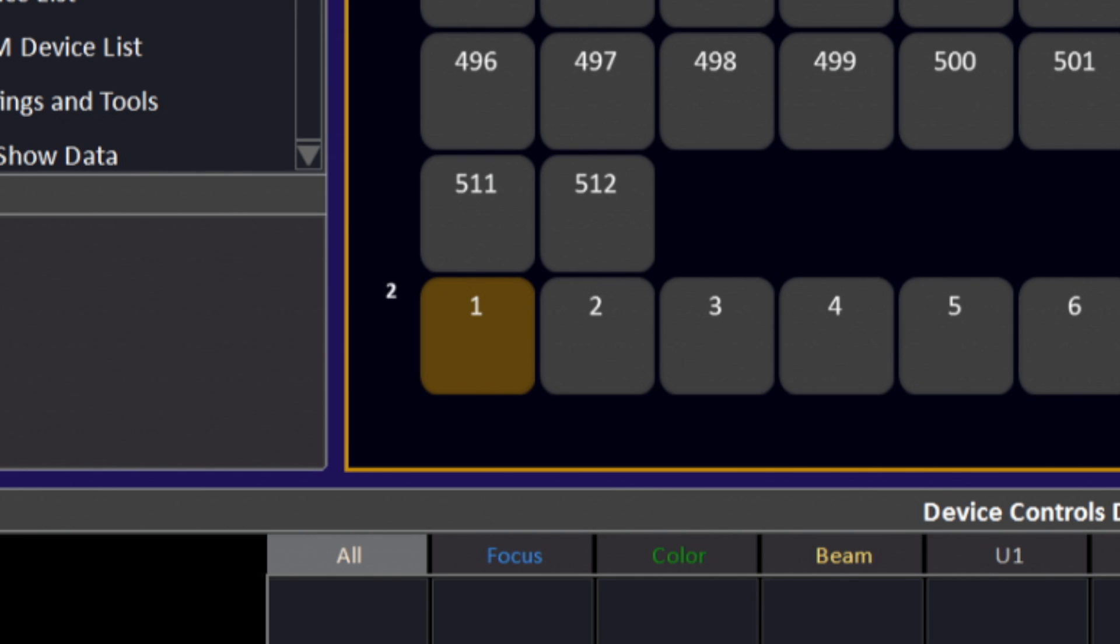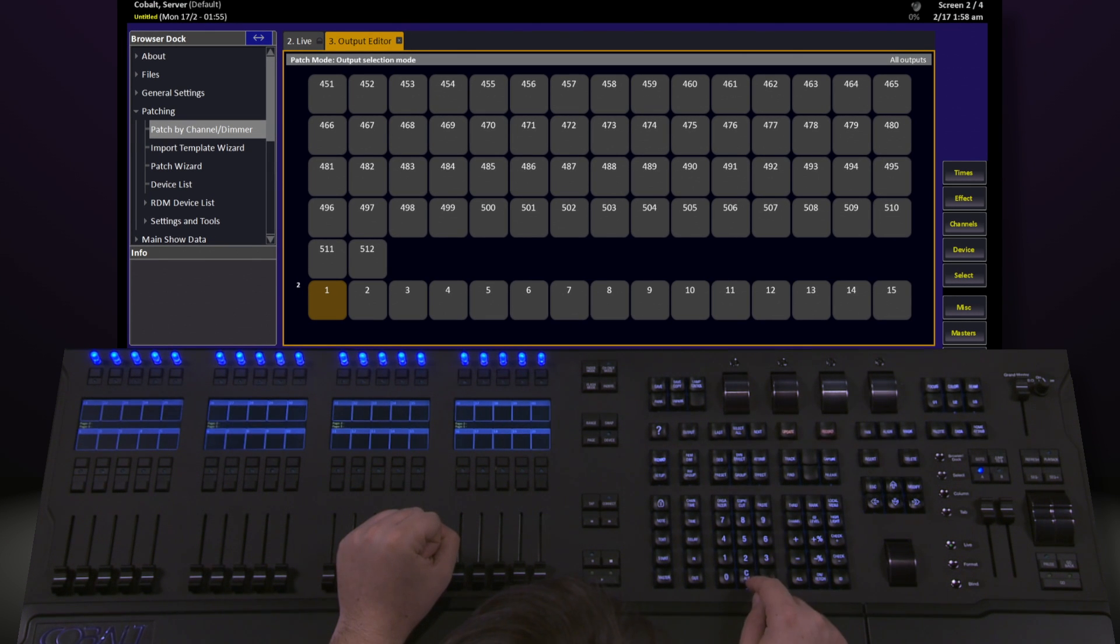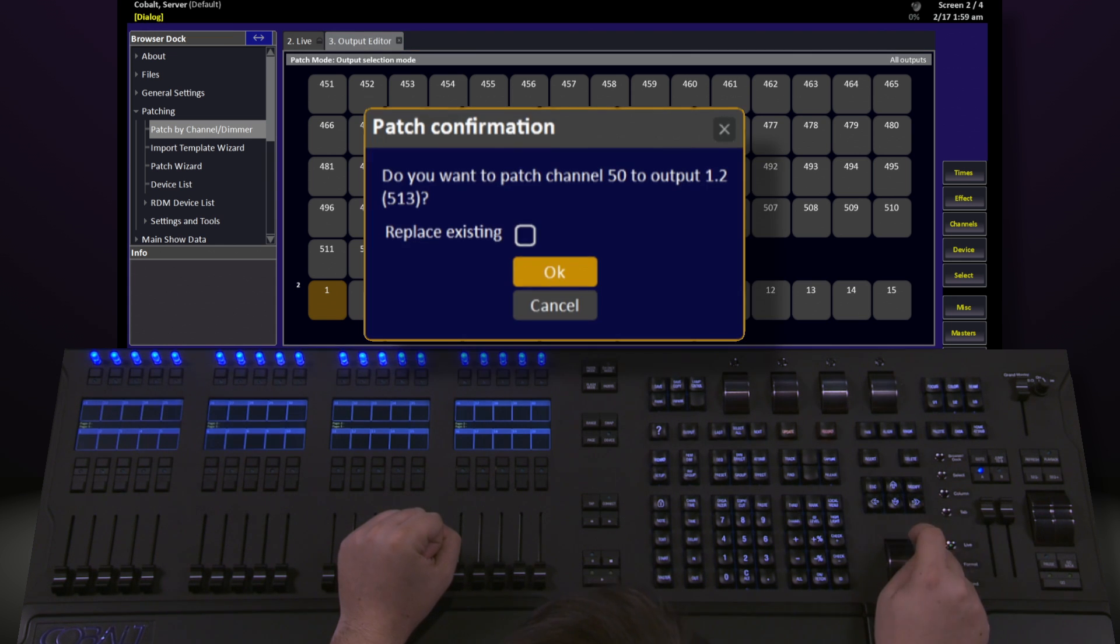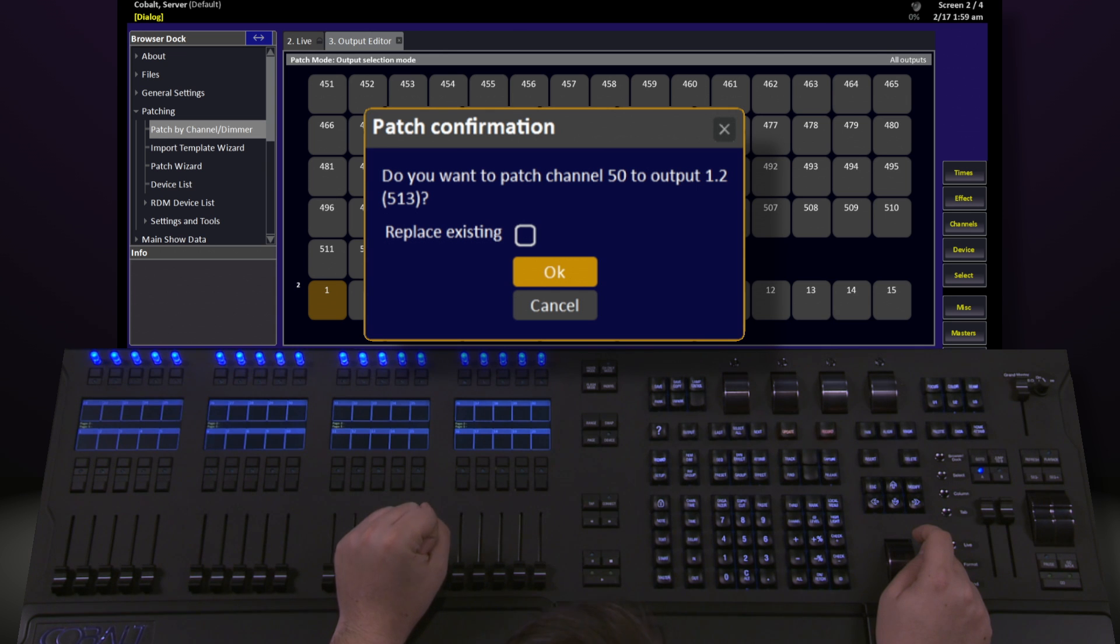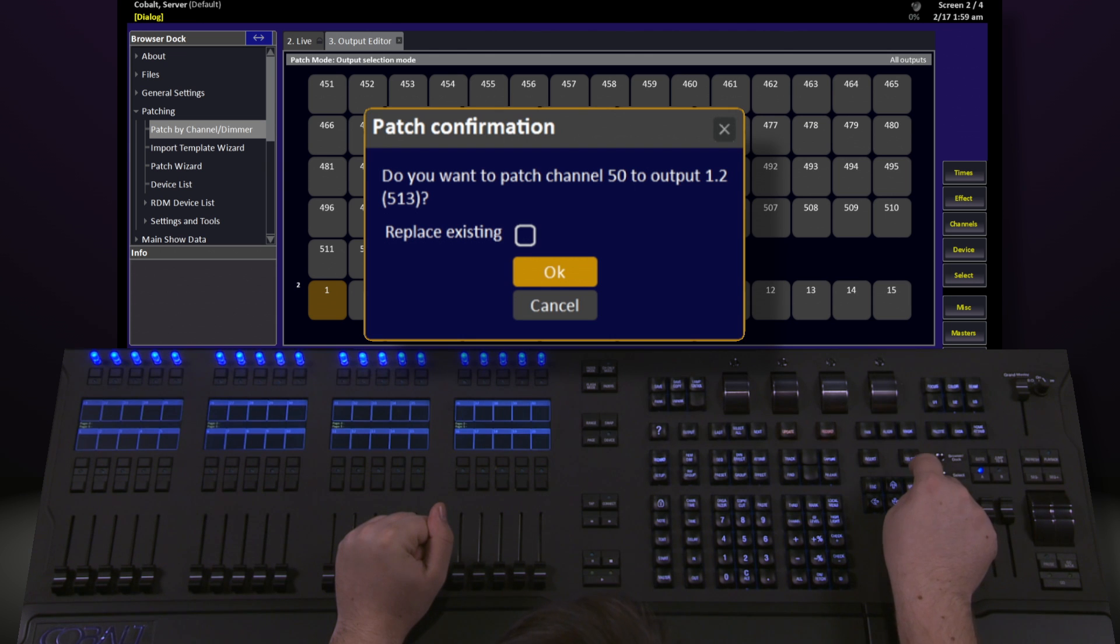Any number that comes after the point in this syntax goes onto that port number. So, if I say 1.2, I'm selecting the first address on the second port. This is commonly referred to as port offset notation. Once I have it selected, I then type in the channel I want and hit modify. It'll give me a confirmation, do you want to patch channel 50 to output 1.2 or 513, and I'm going to go ahead and say yes.